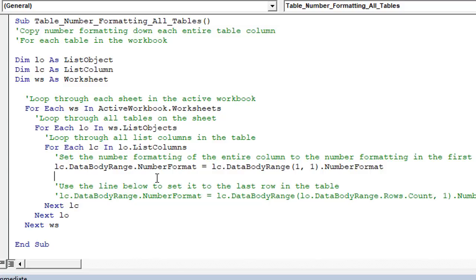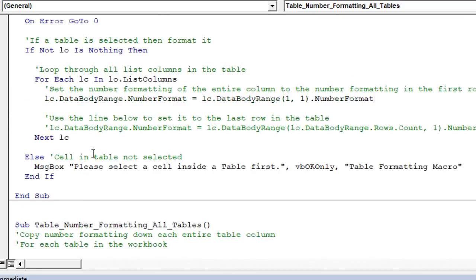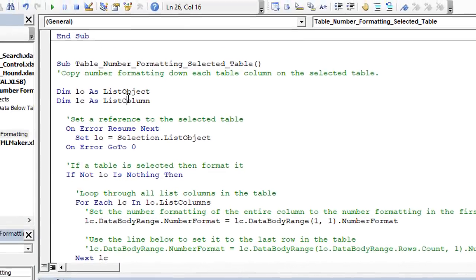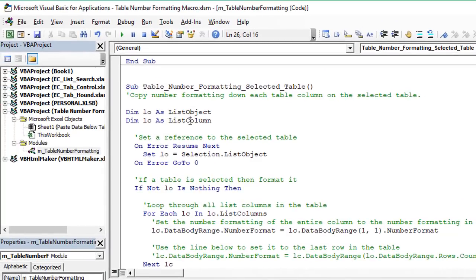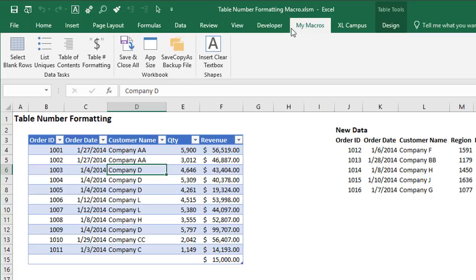And you can also add these macros to your personal macro workbook. So I'd recommend either maybe this one, or this one here for the selected table, you can add those to your personal macro workbook, and then also add a custom ribbon. So I have this custom my macros ribbon here with macro buttons.